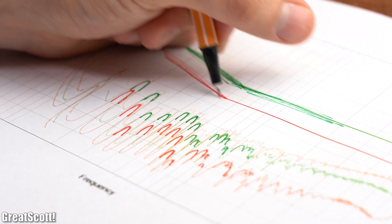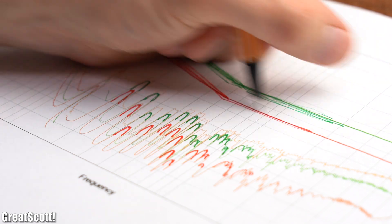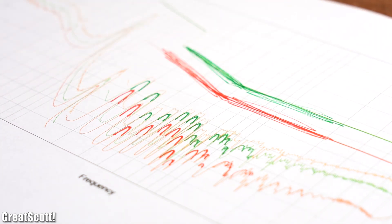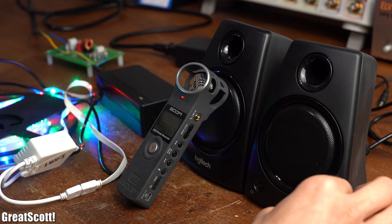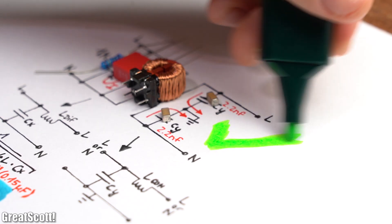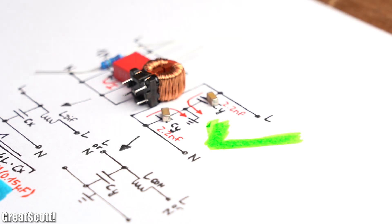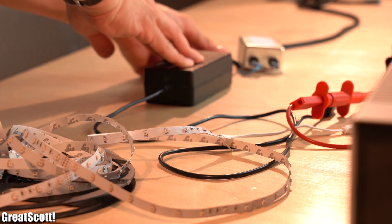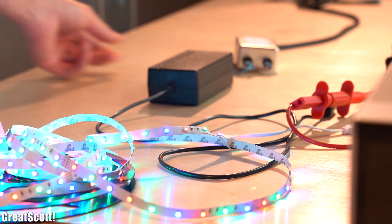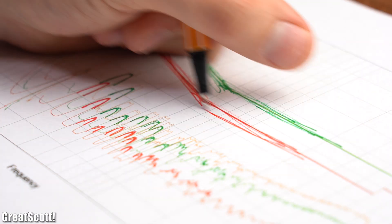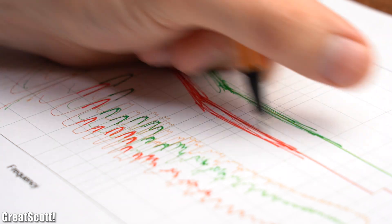The filter kept all interference measurements far below the critical values, and there were no more interference sounds hearable from the speakers — our filter design was a success. I also want to emphasize that the EMC measurements with the premade filter show that it is also a valid solution for such EMC problems.